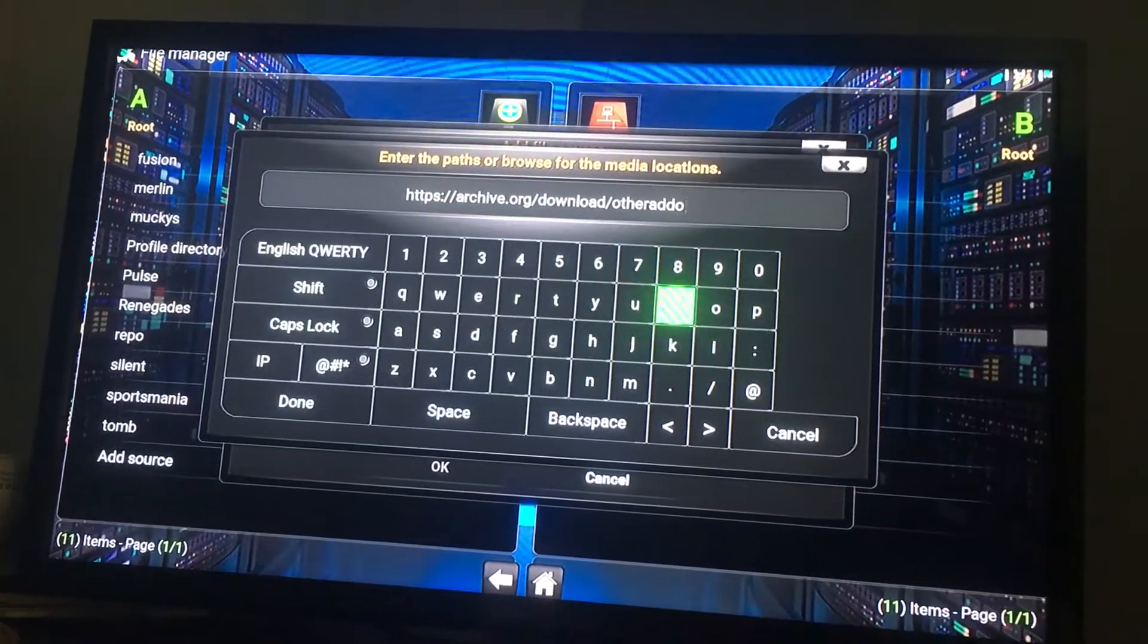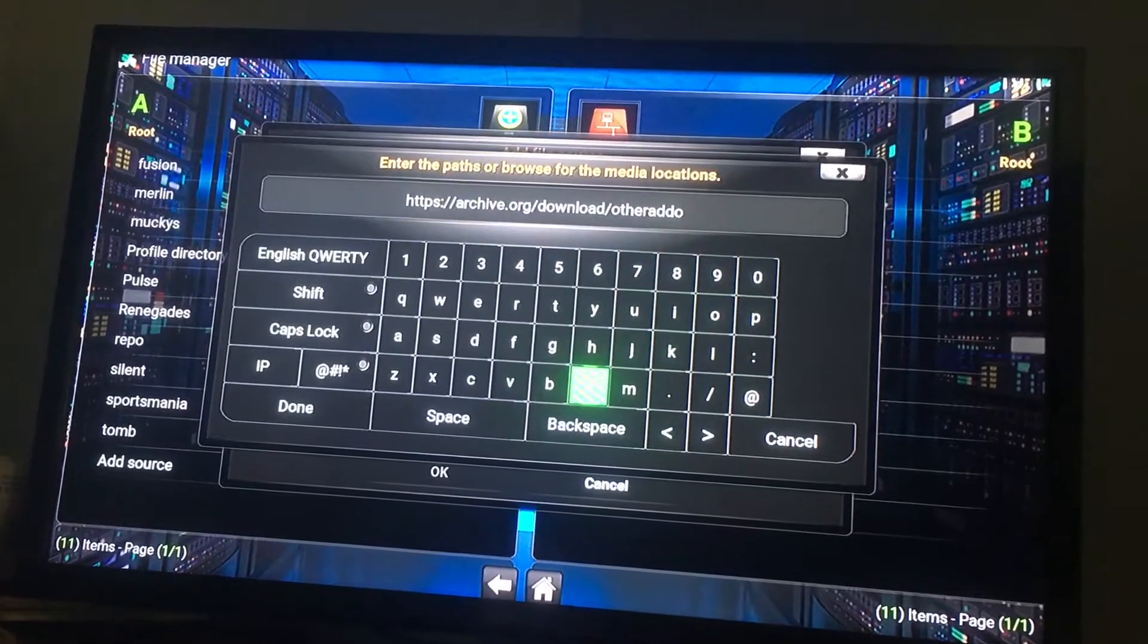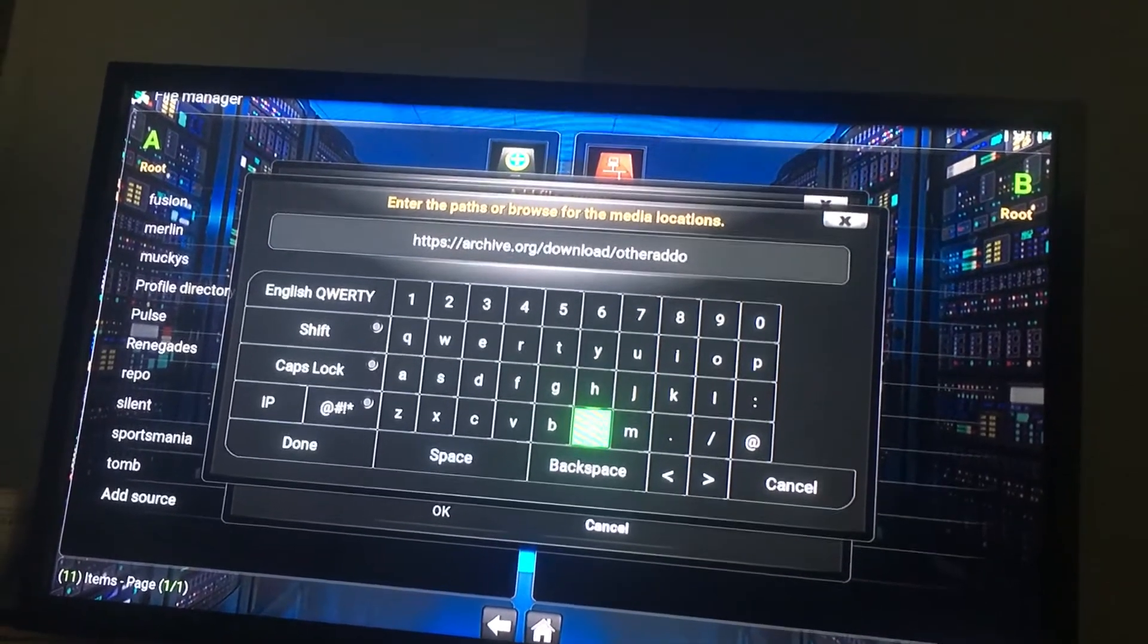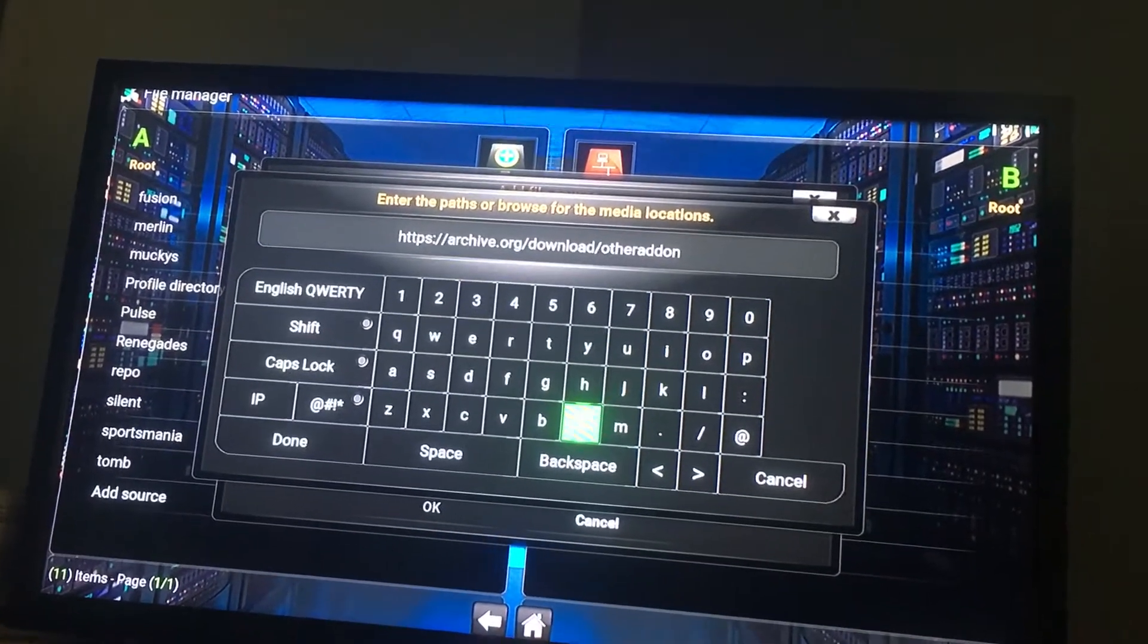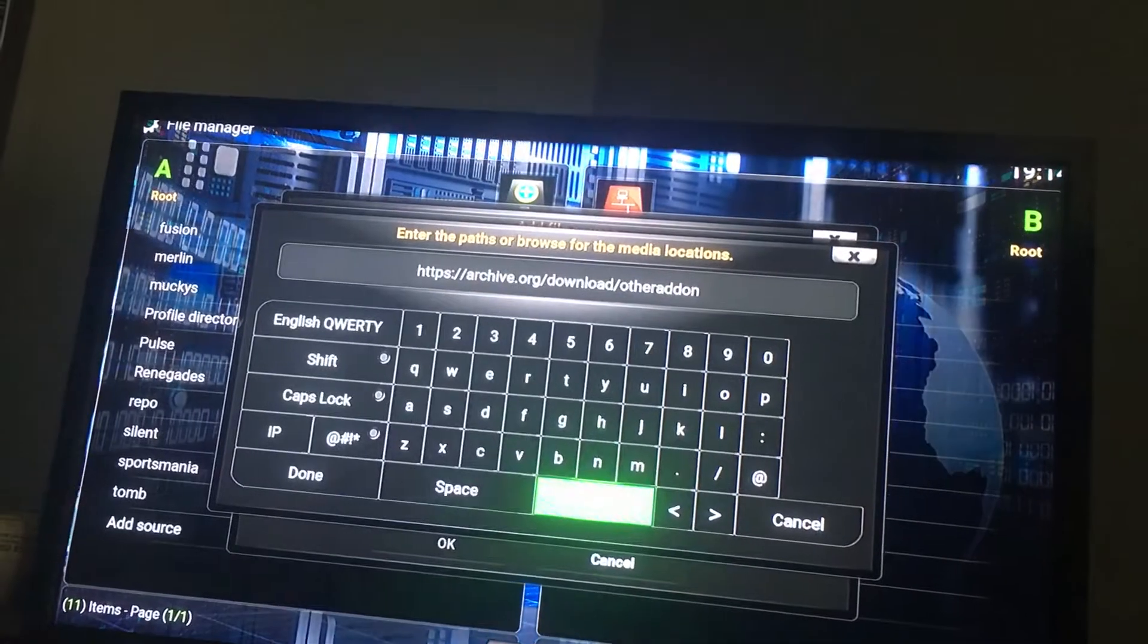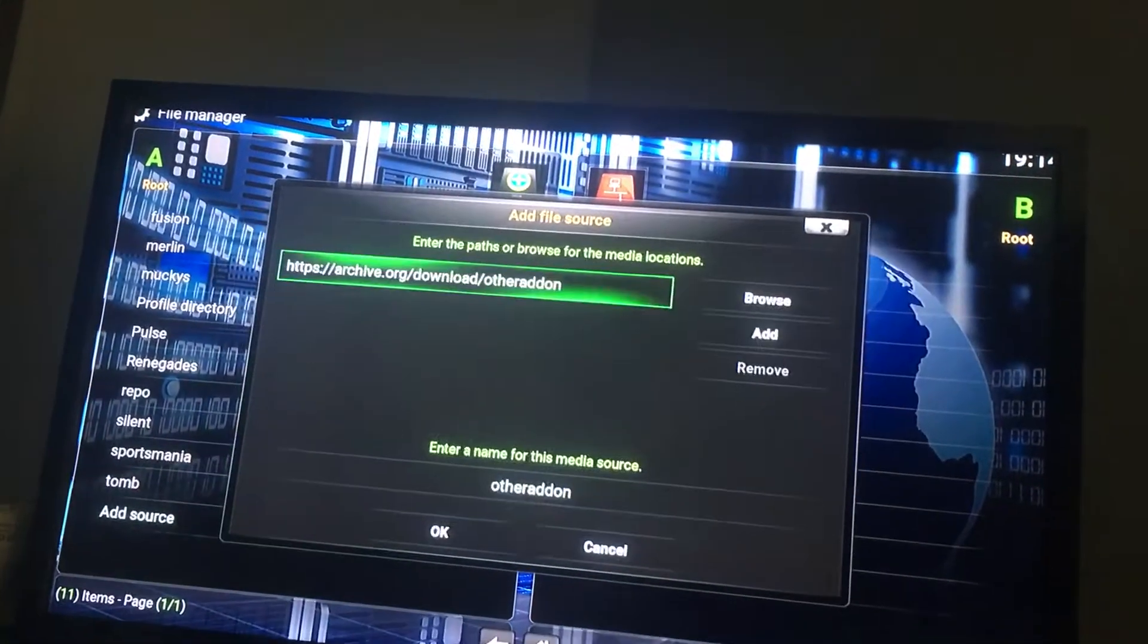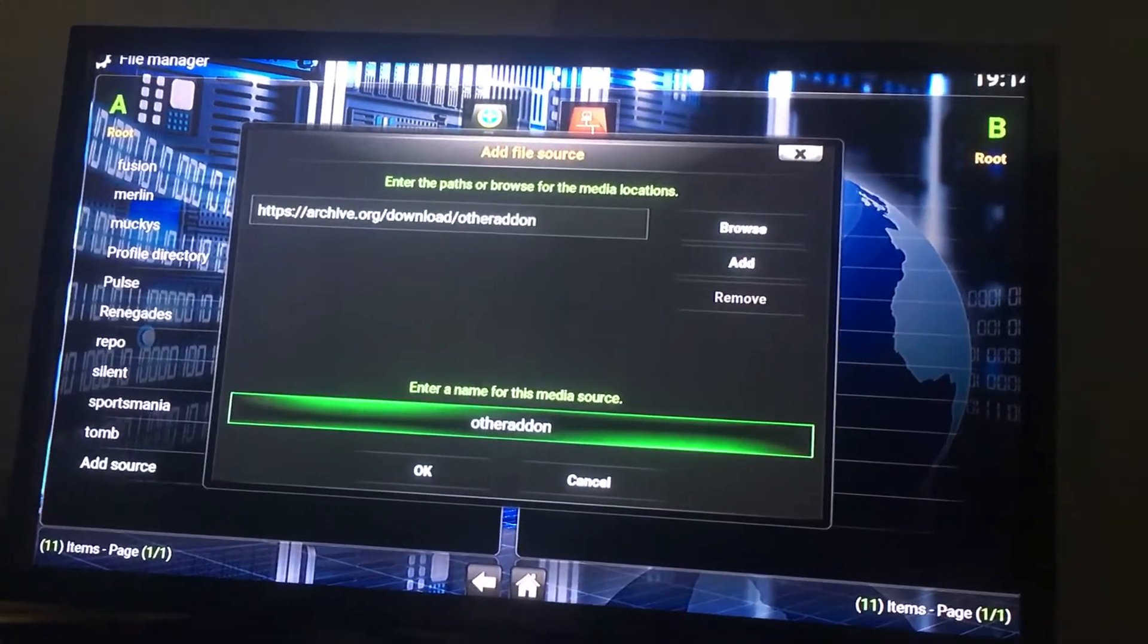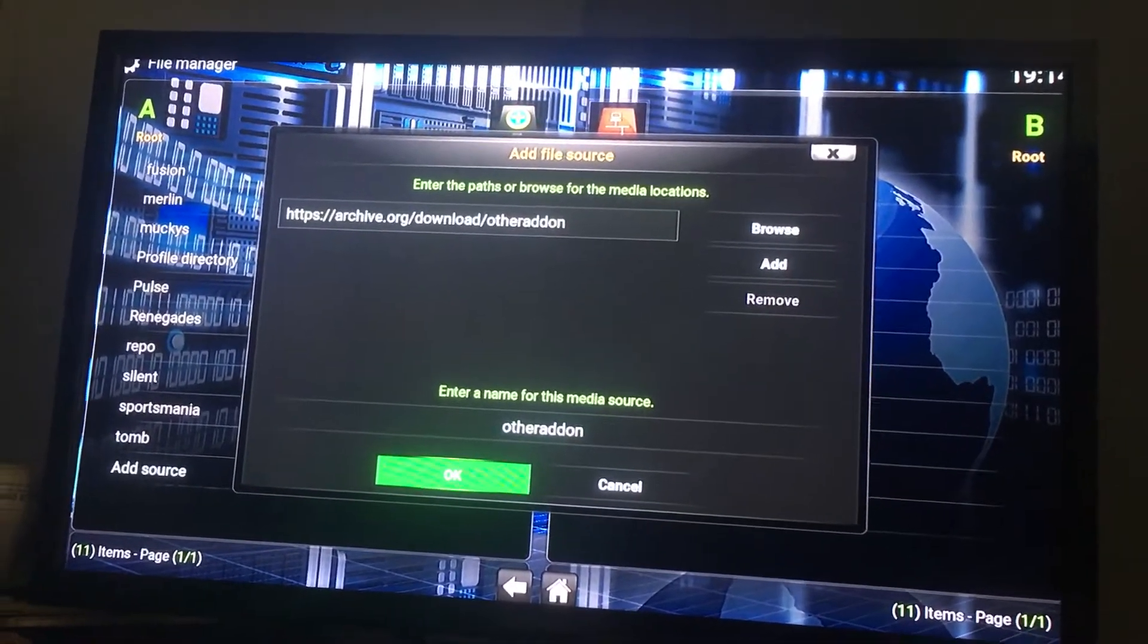This is dumb for no reason, but it is what it is. Then you press done. You could leave it like that. Then press OK.